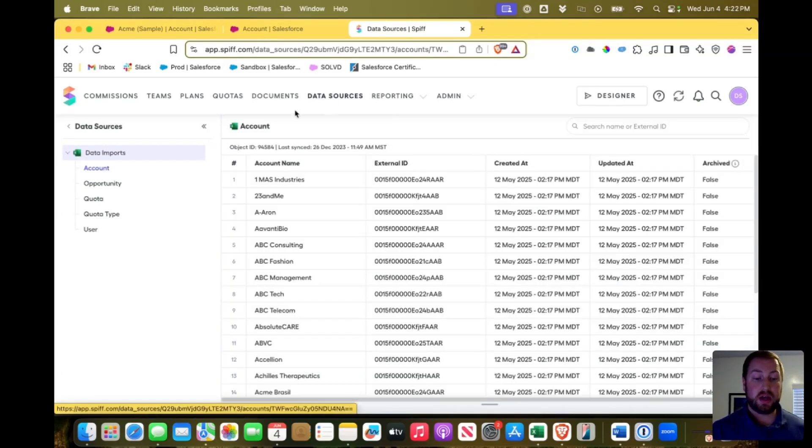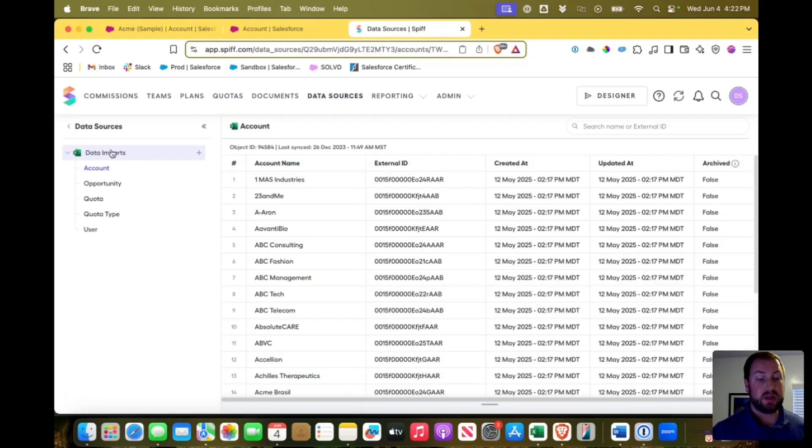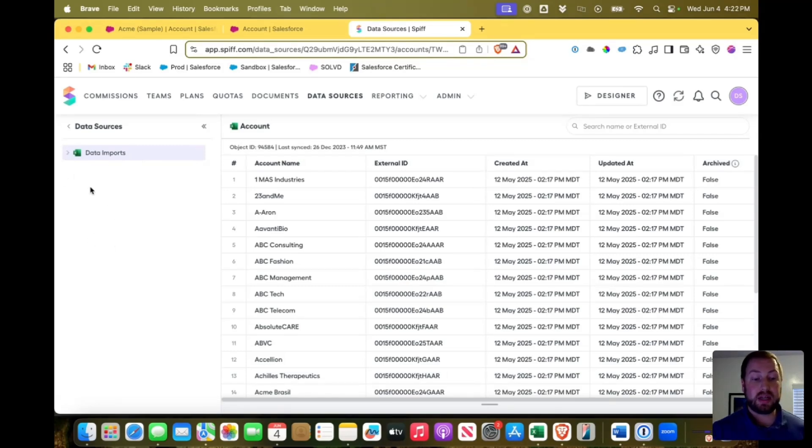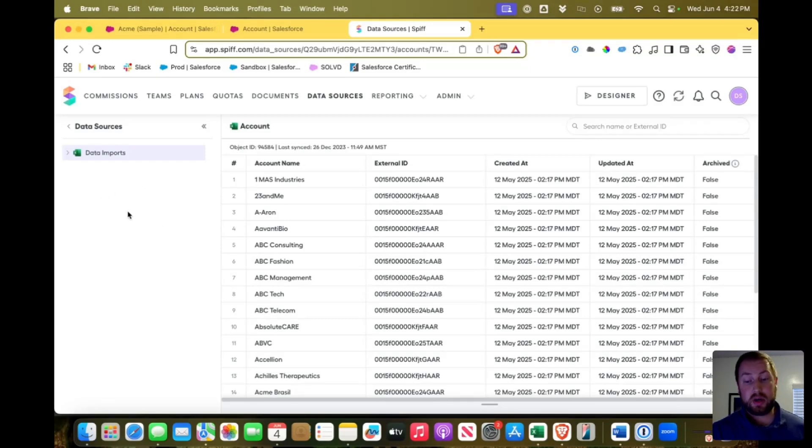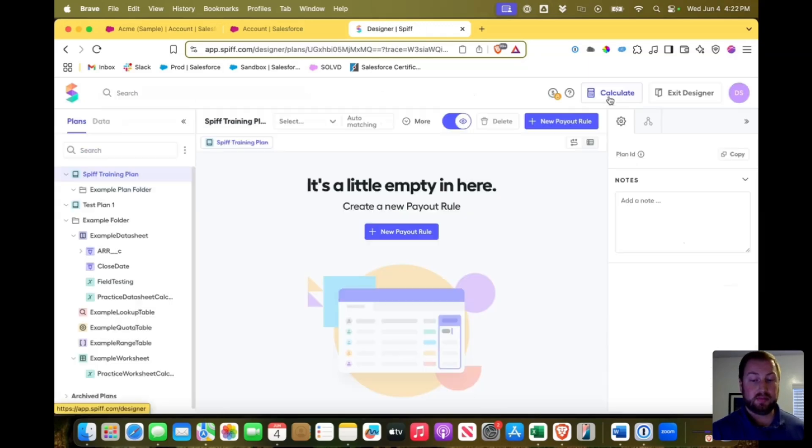Once you do that, when you click on data sources, you have your data imports here. If you've done Excel documents, if you have connected a different connector, it will show up here as well. And you can work with that data. Let's go now and look in our designer at how we can access that data.